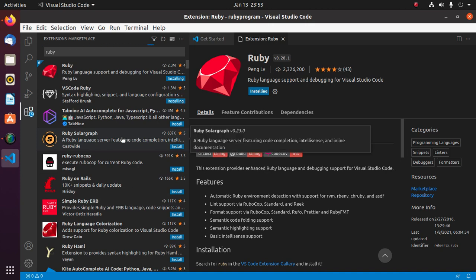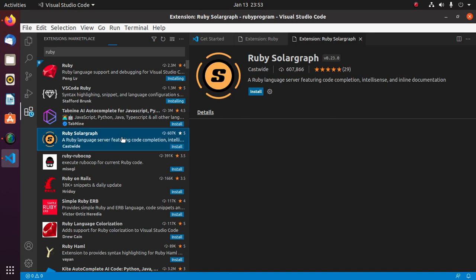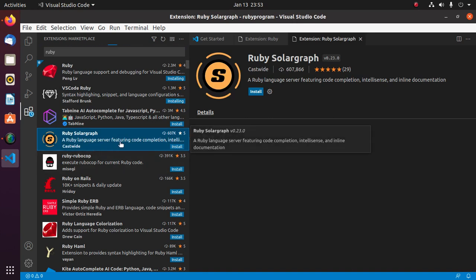Also install Ruby Solargraph. This is an extension for Ruby language server featuring code completion, IntelliSense, and inline documentation.